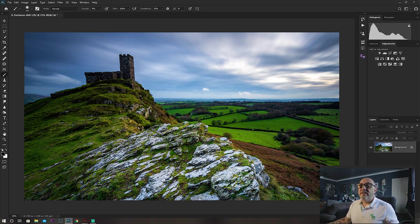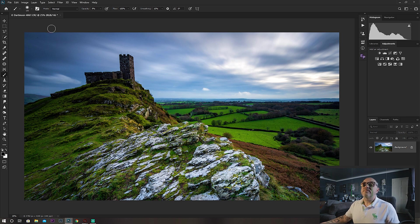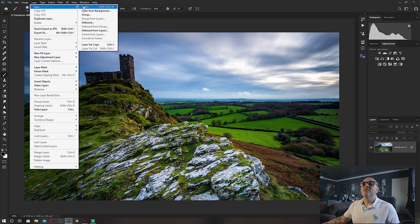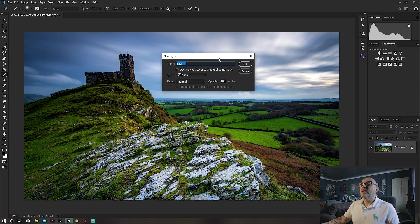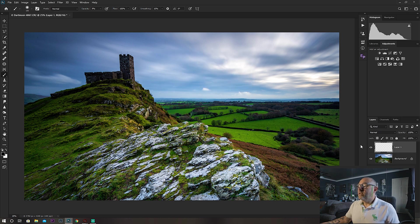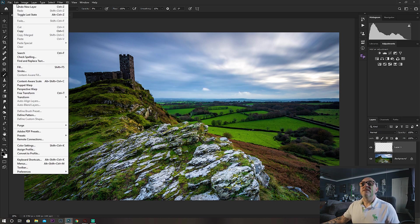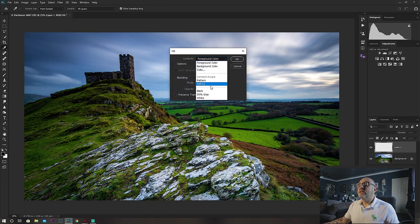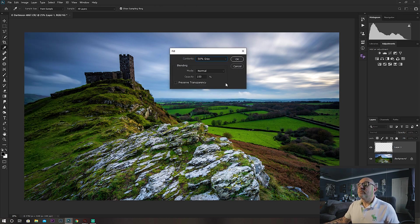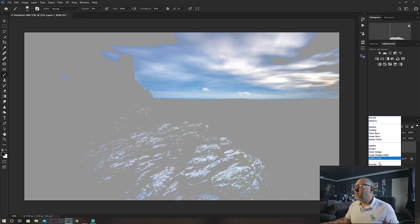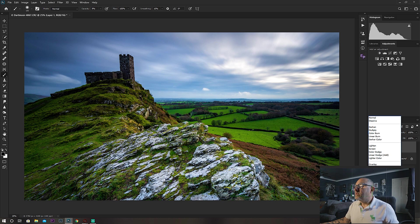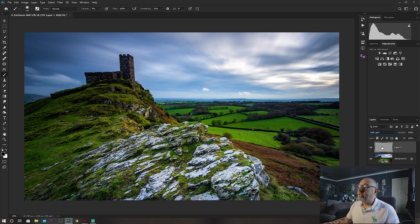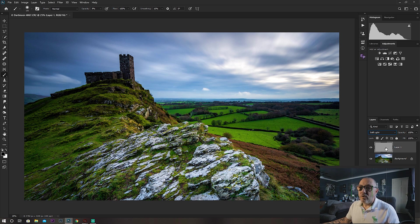You would go up to Layer, New, New Layer, just click OK. That's now created a new layer. You can go Edit, Fill, and select 50% gray. Click OK and change the blend mode of that layer to soft light, which is what I like to use.